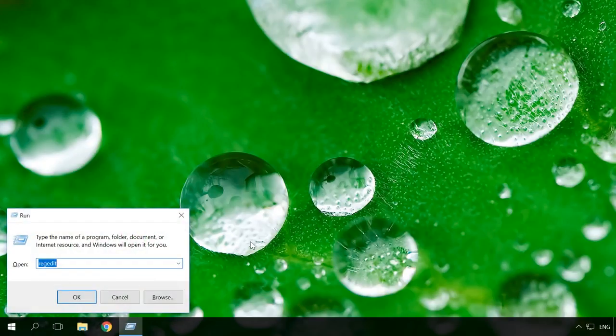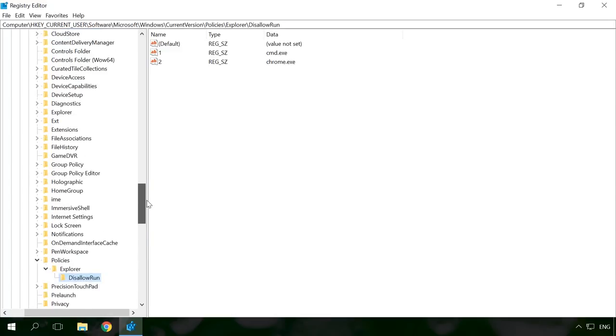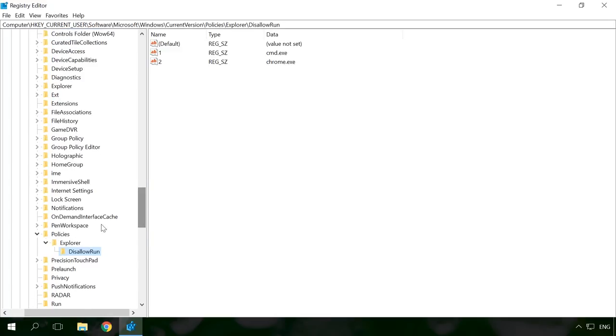To cancel the blocking, go to the values you created in the registry editor and delete them. Don't forget to restart your PC after that.